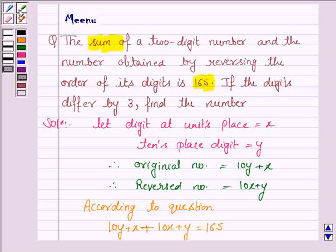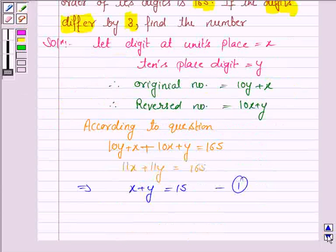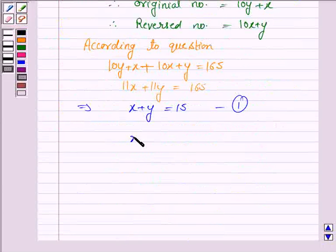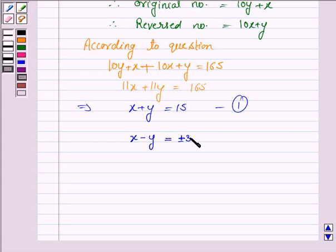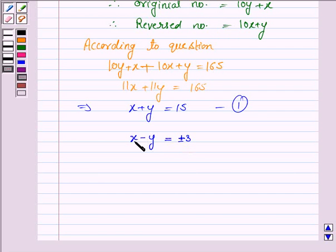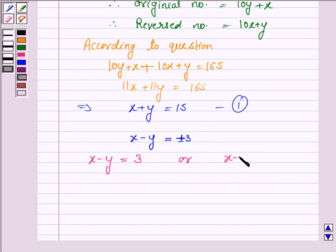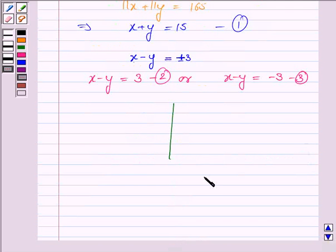Now we are given that the digits differ by 3. That means the difference of the digit at units place and the digit at tens place is equal to plus or minus 3. Since we are not told whether it is x minus y equals 3 or y minus x equals 3, we write x minus y equals plus or minus 3. So from this we have two cases: x minus y equals 3, which we name equation 2, or x minus y equals minus 3, which we name equation 3.